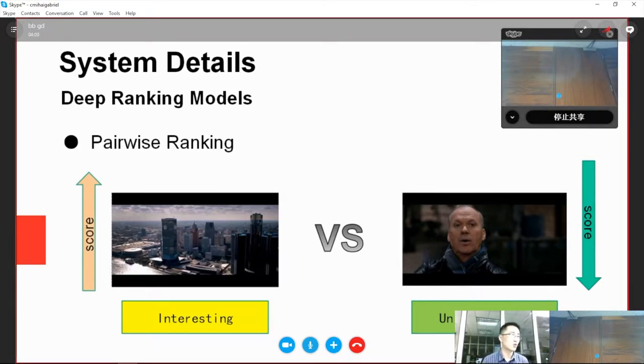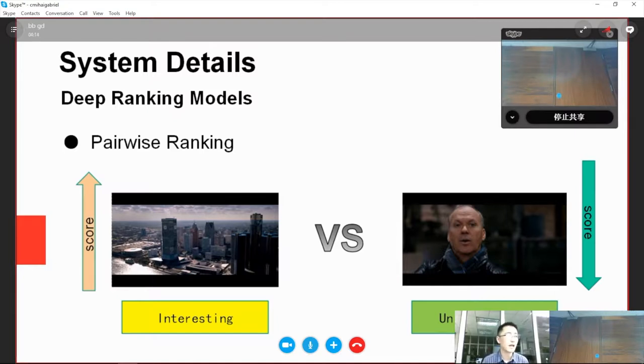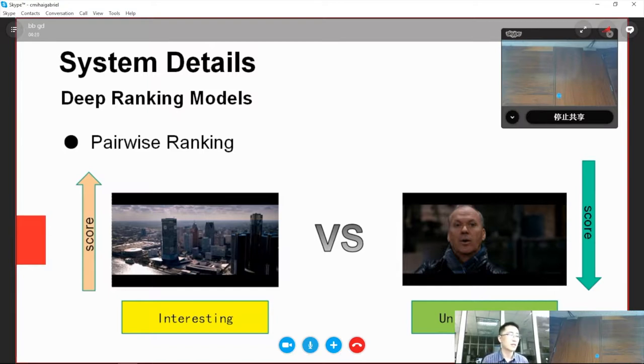Our aim is to obtain a model which can give interesting images or video clips high scores, and give the boring ones low scores. So, we utilize the pairwise ranking loss, and propose the DeepRank model based on audio and visual modalities.